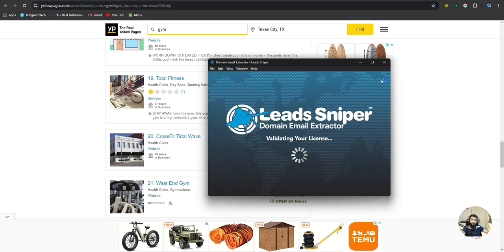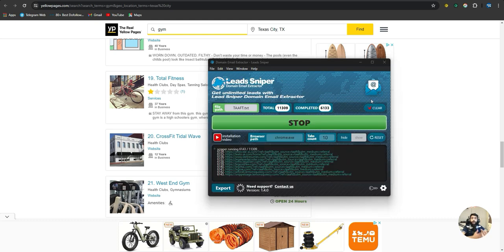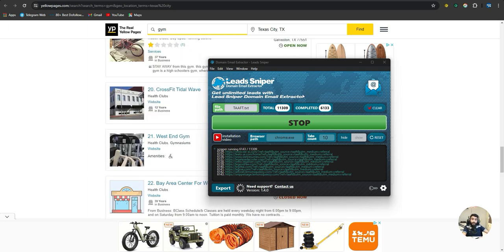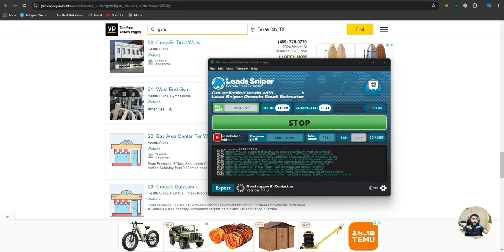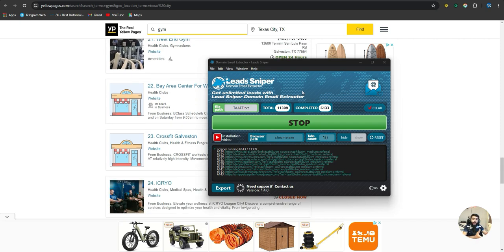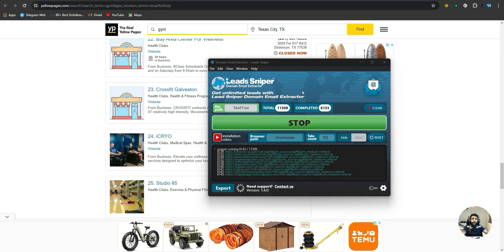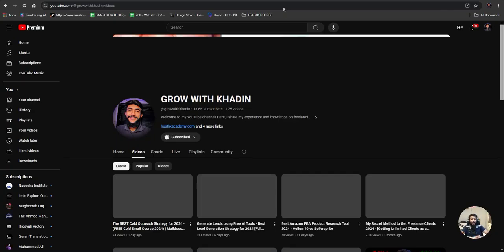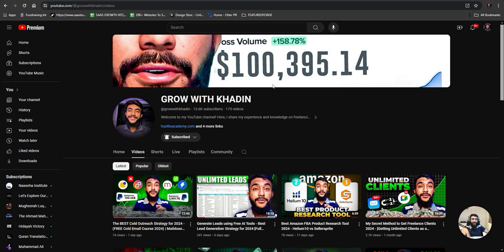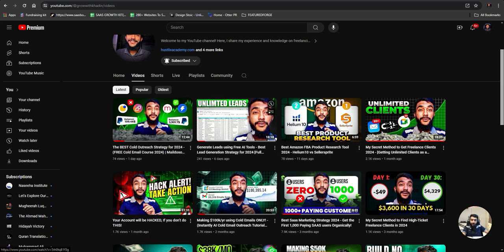This is how you can generate leads using Lead Sniper without paying any monthly fees, and you can generate unlimited leads. Now, if you want to reach out to those people and send them emails but don't know how, I have complete videos on cold email outreach — the full process, cold email software, and more. You can check the video in the cards or explore my YouTube channel. Don't forget to subscribe for lead generation and outbound marketing strategies.